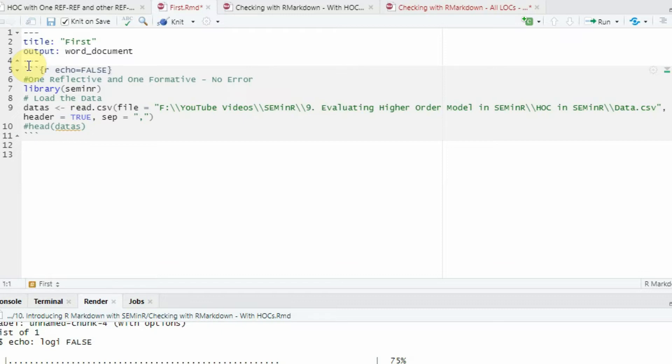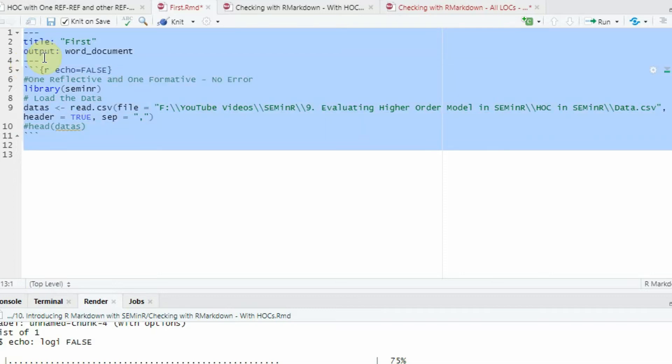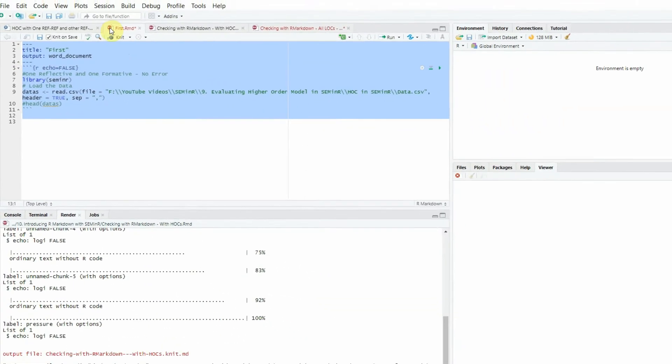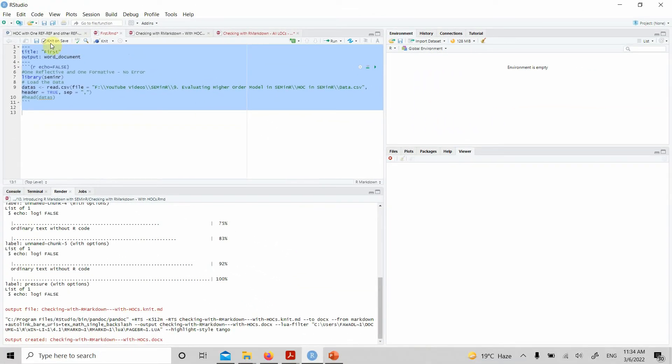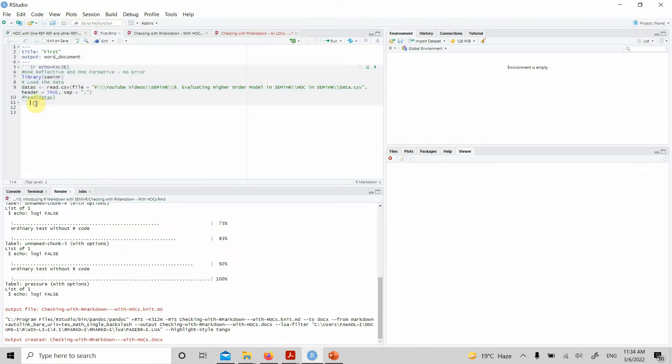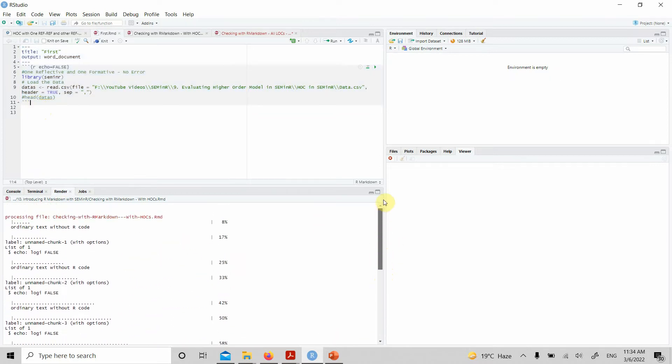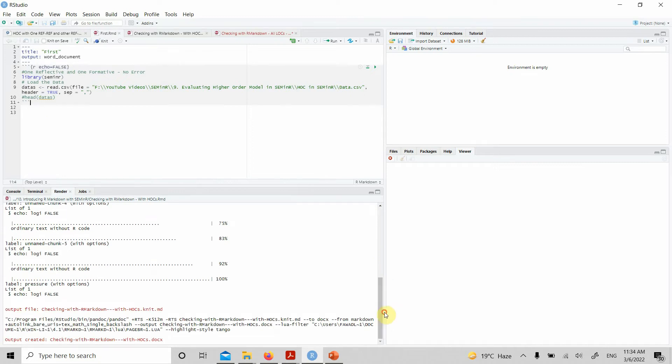If you run this here, let's see what happens. Let's not knit on save because the Word document will open whenever you knit on save. Now the next step—no errors here. If you look here, there are no errors, no problems.